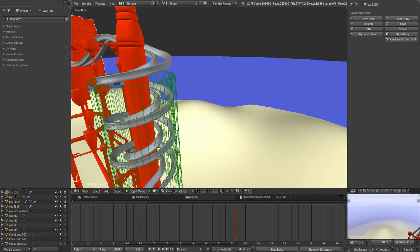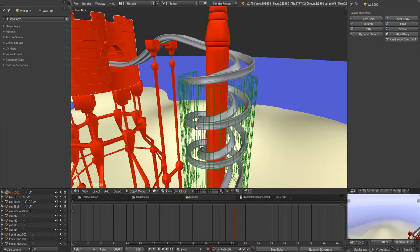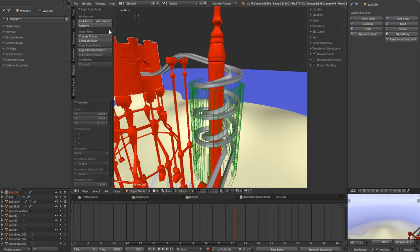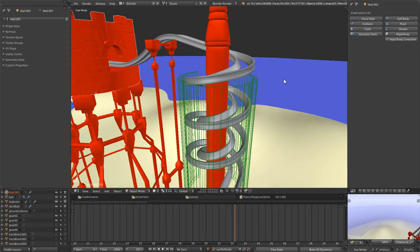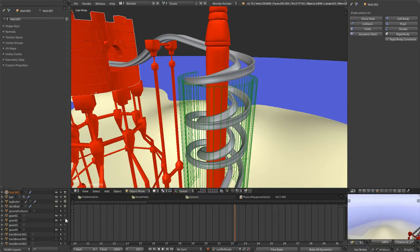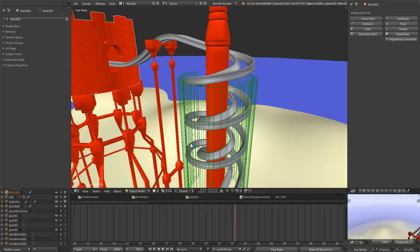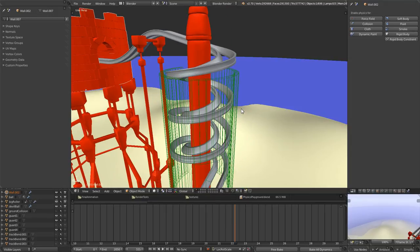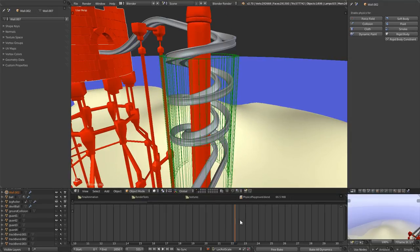So basically what I did was I created these guards here and set them up strategically, then added passive and made sure their physics type was set to mesh. And then made sure the render icon next to their name was not checkmarked so that it wouldn't render.